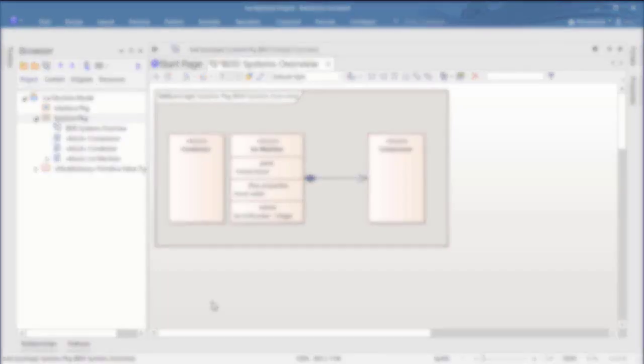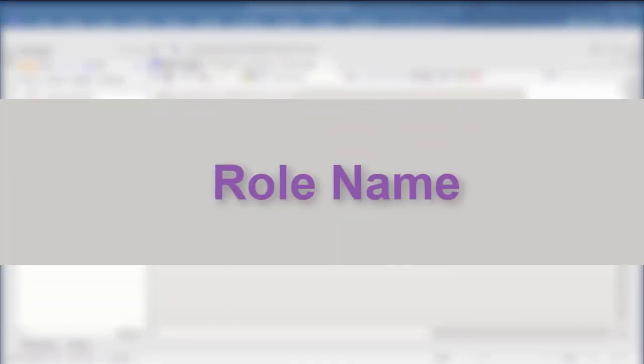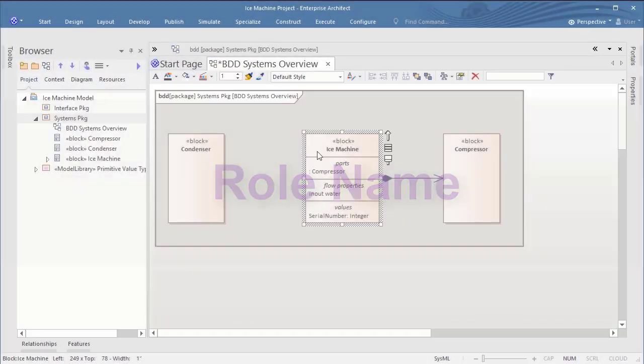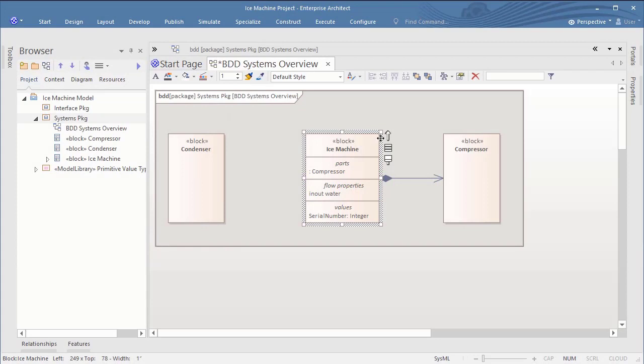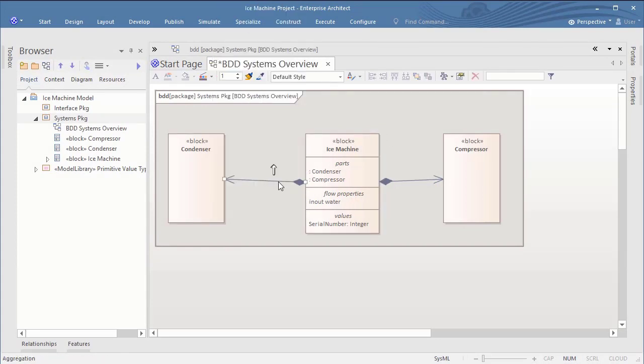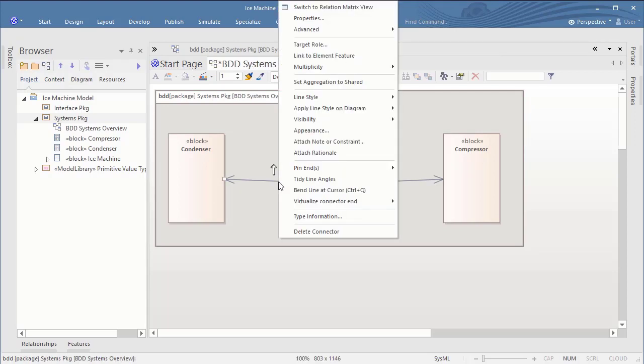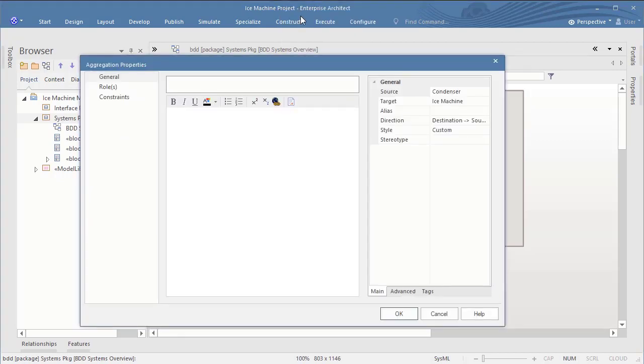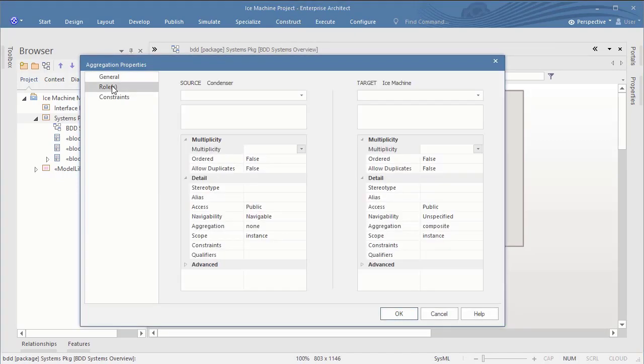For this relationship I will apply a role name for the part end. So I will add another relation, all steps the same way I did before, but in addition I will define a role name. So in the aggregation properties I can define a role name on the relation, which will become the name of the part in the context of the block.